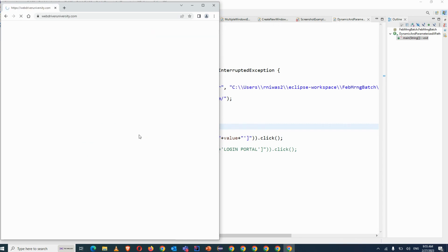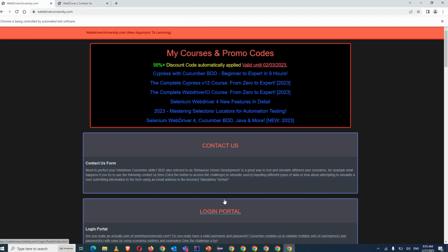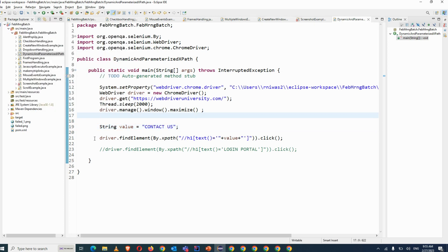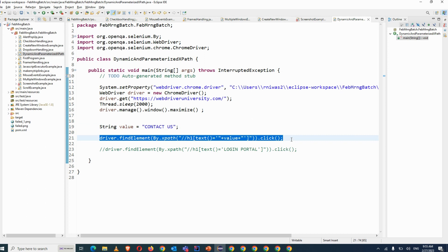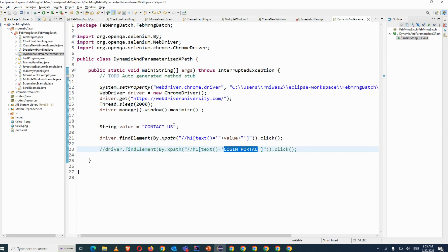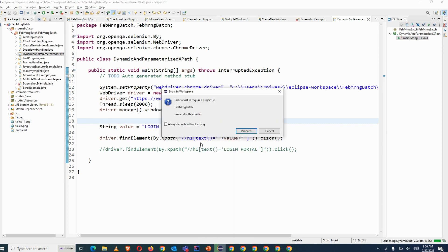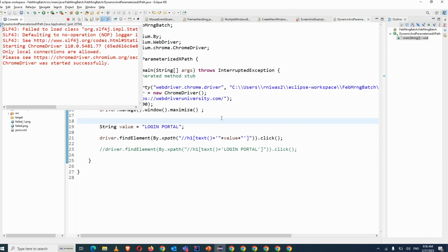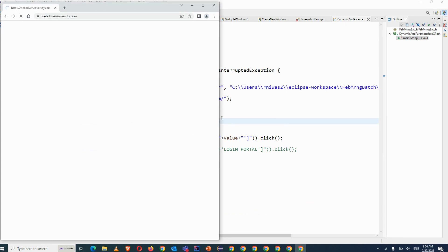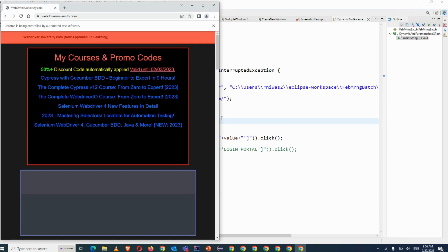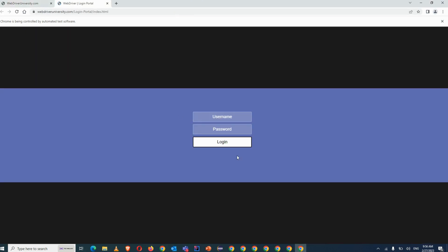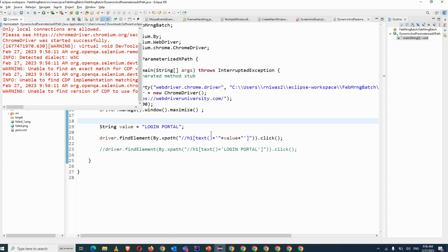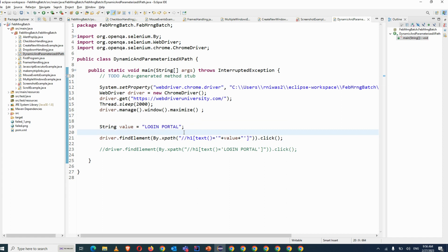It will click on Contact Us even though the XPath is not containing 'contact us' hardcoded, but still you can see it has clicked on Contact Us. Now I don't want to write it down again for the login portal. So what you have to do is in place of 'contact us', you use 'login portal' — it automatically builds the XPath at runtime. You can see it has clicked on the login portal this time. So the same XPath can be used for multiple values or multiple locators. This is why it is called dynamic and parameterized XPath.